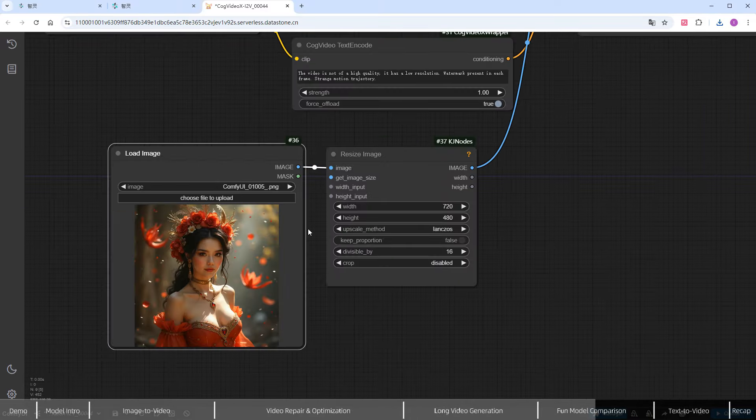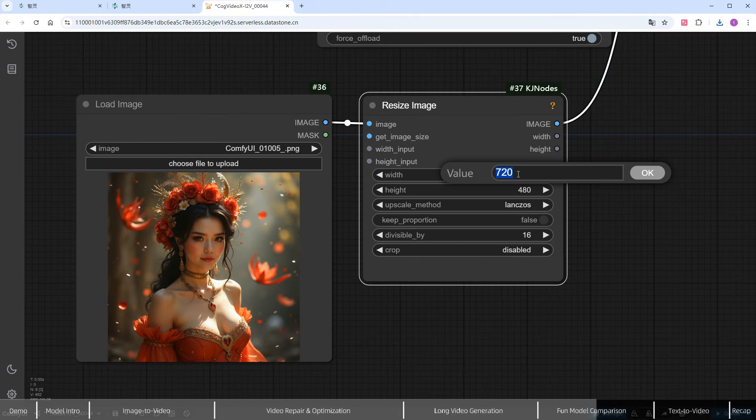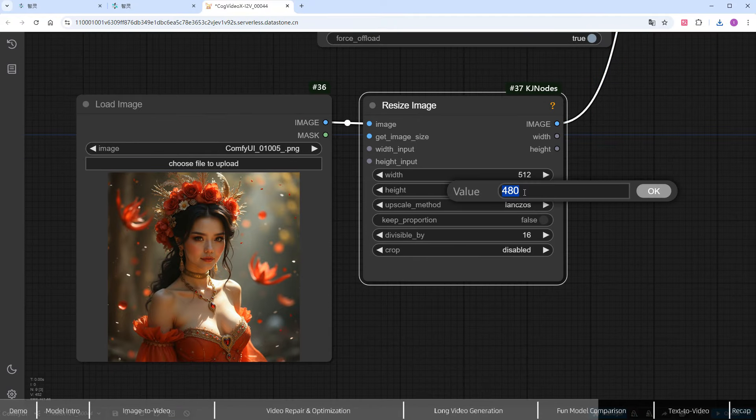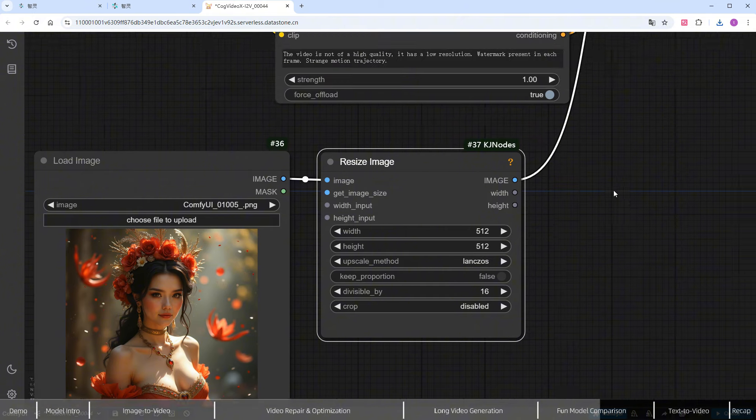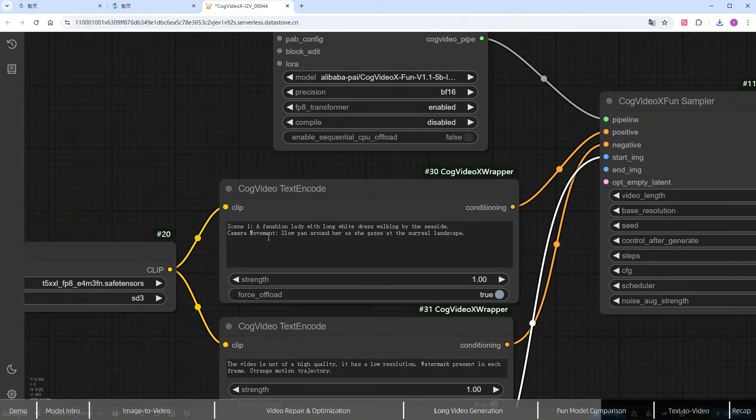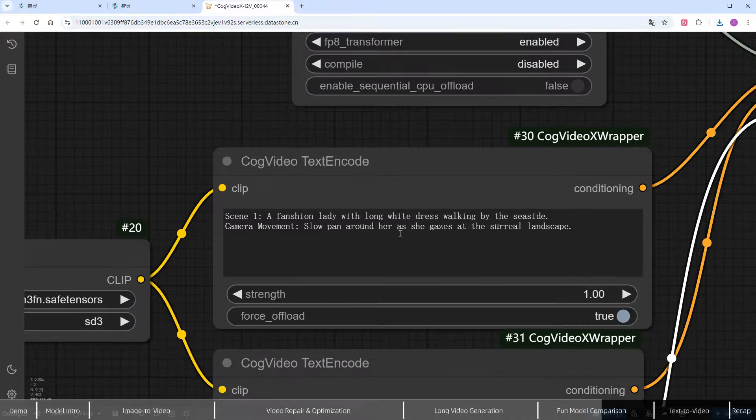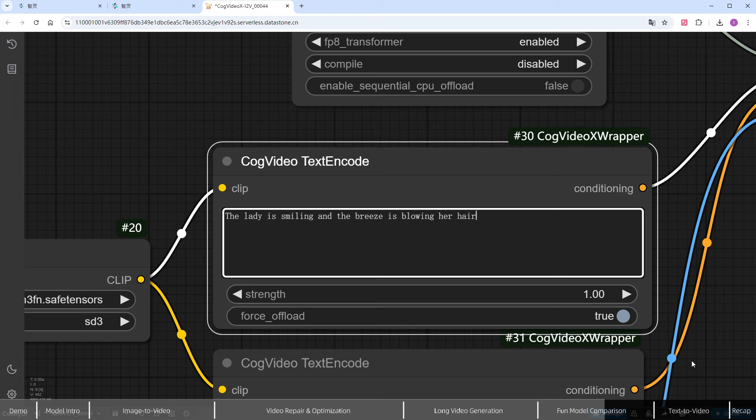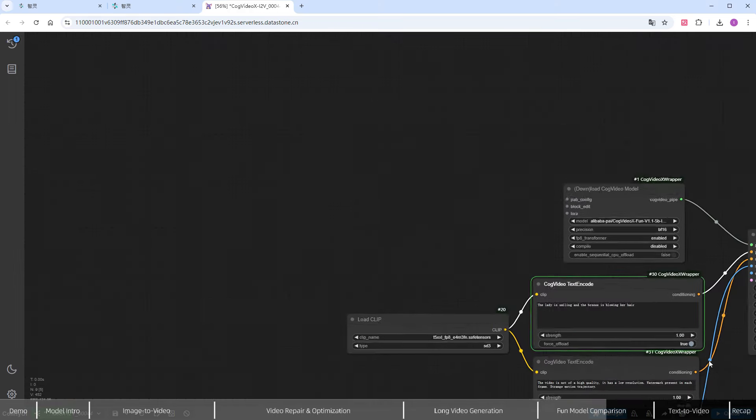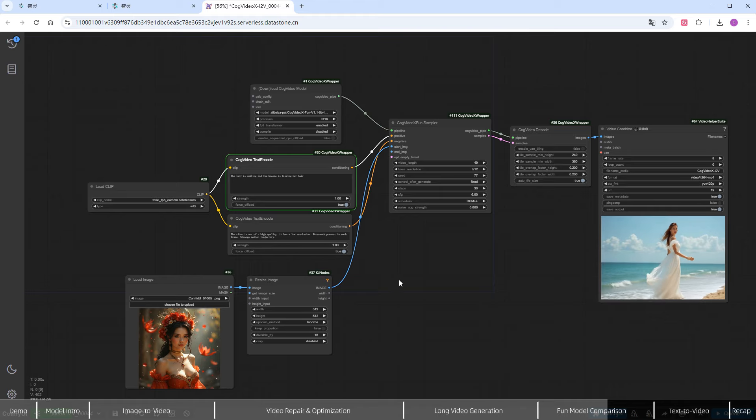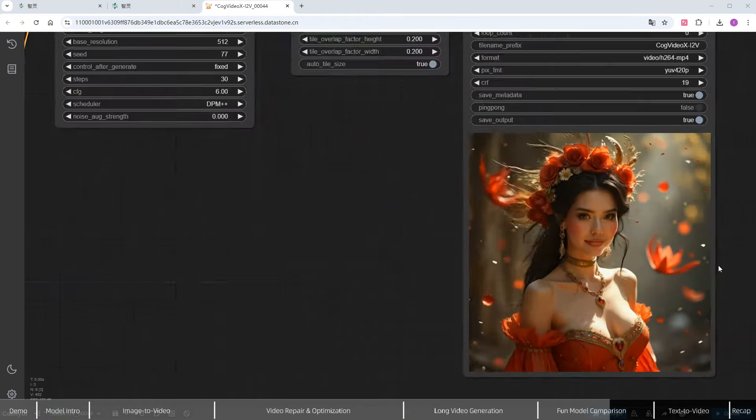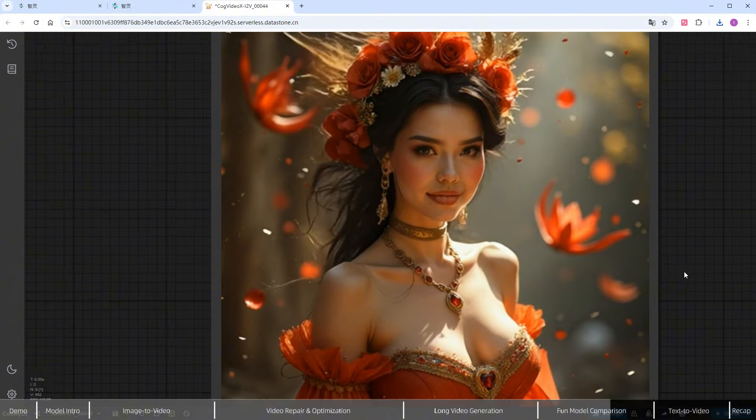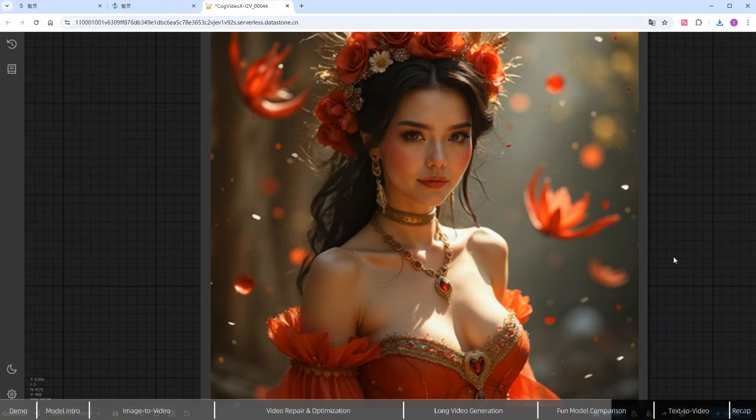Upload a 1024x1024 square image, resize it to 512x512, and change the prompt to 'this woman is smiling, and the wind is blowing her hair.' Keep the other parameters unchanged, and run it. A video is generated normally, and zooming in shows the character looking good, closely following our prompt.